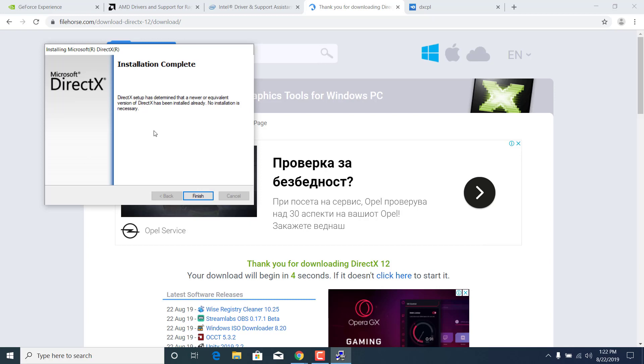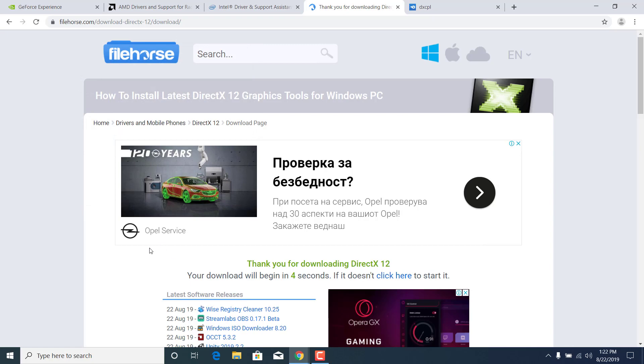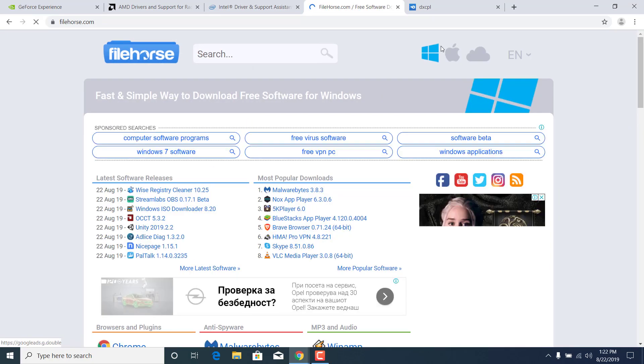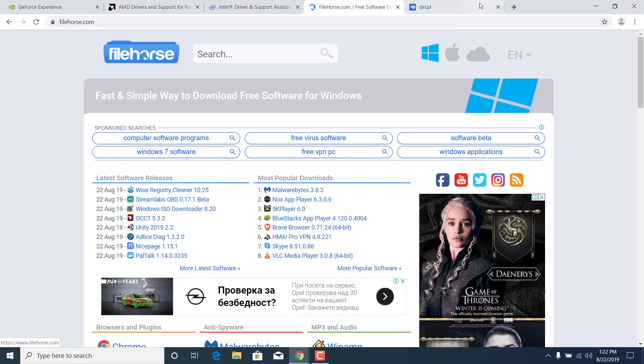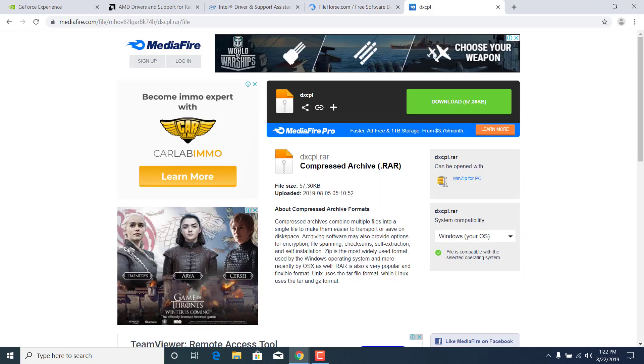Because I already have the newest version of DirectX, it says installation complete. If you don't have the newest version then it will automatically download and install it and you don't have to do pretty much anything. It says DirectX setup has determined that a newer or equivalent version of DirectX has been installed already. Just click on finish.